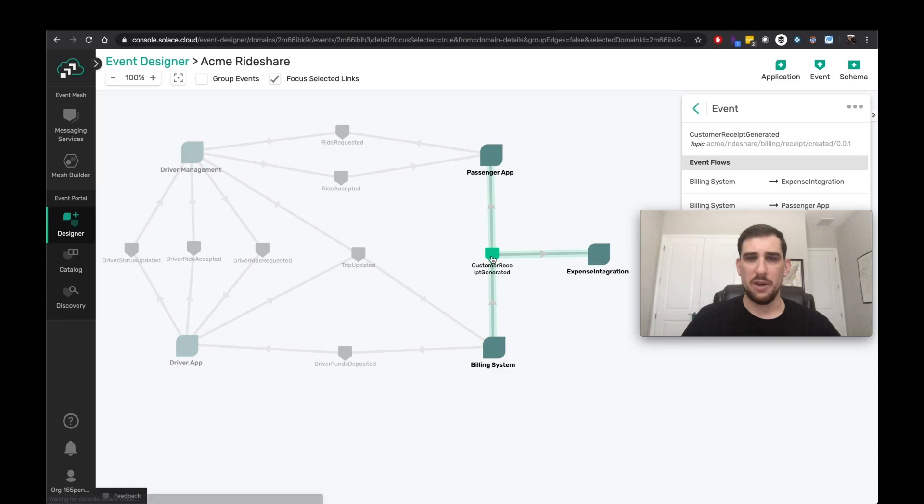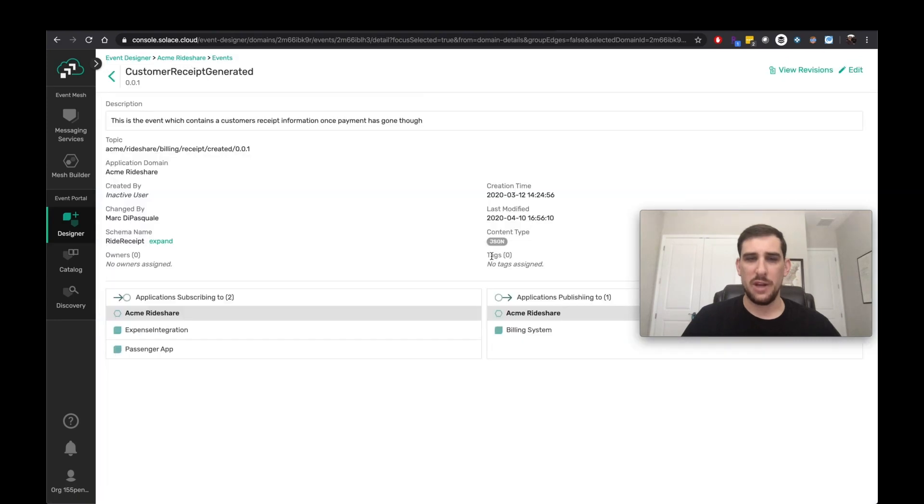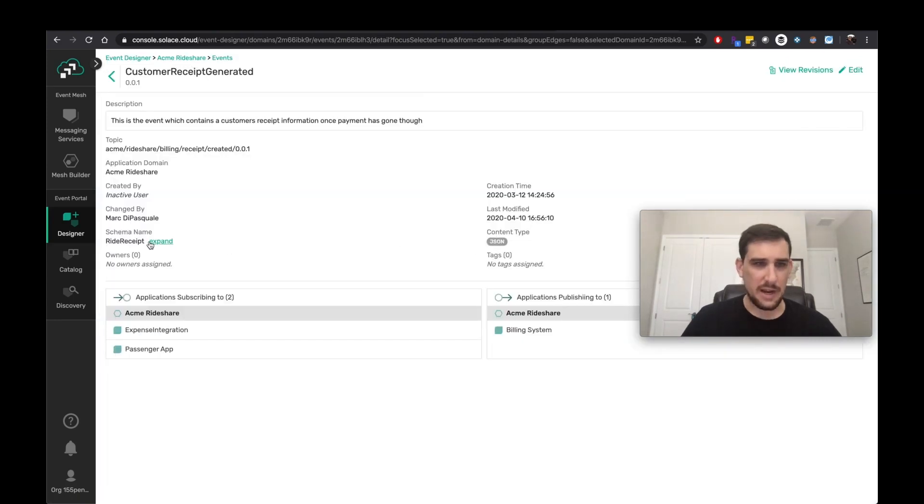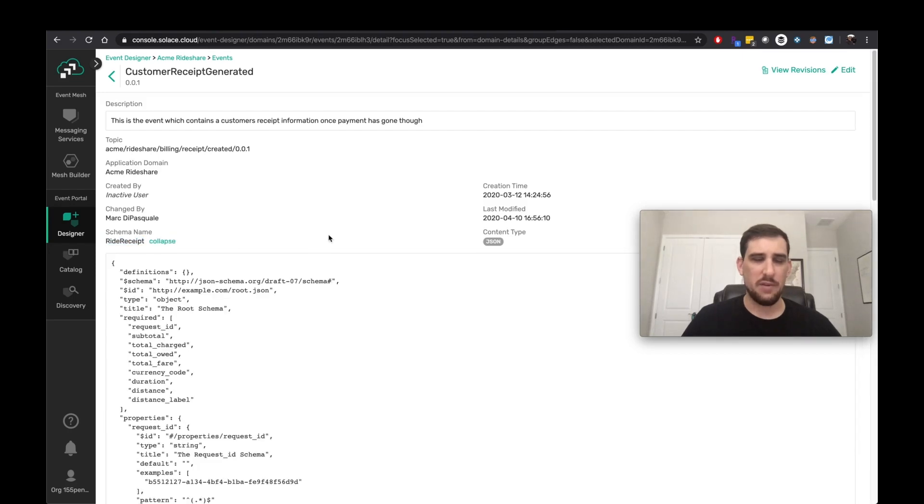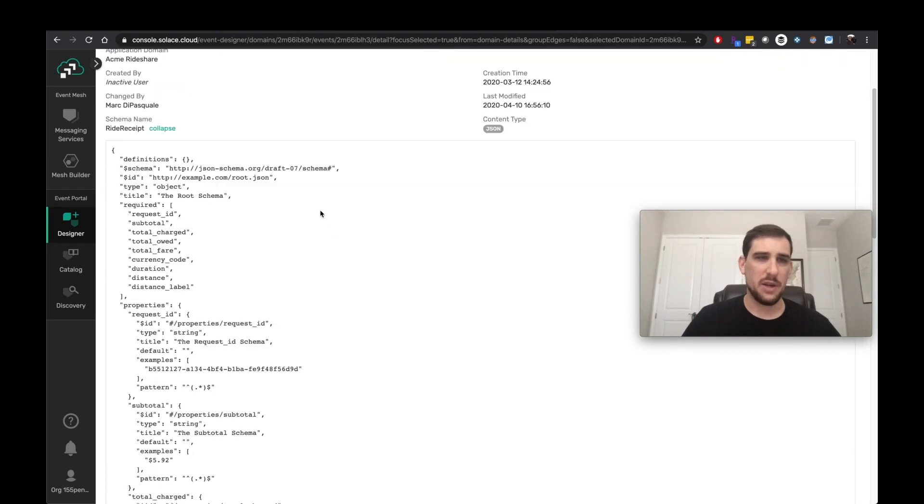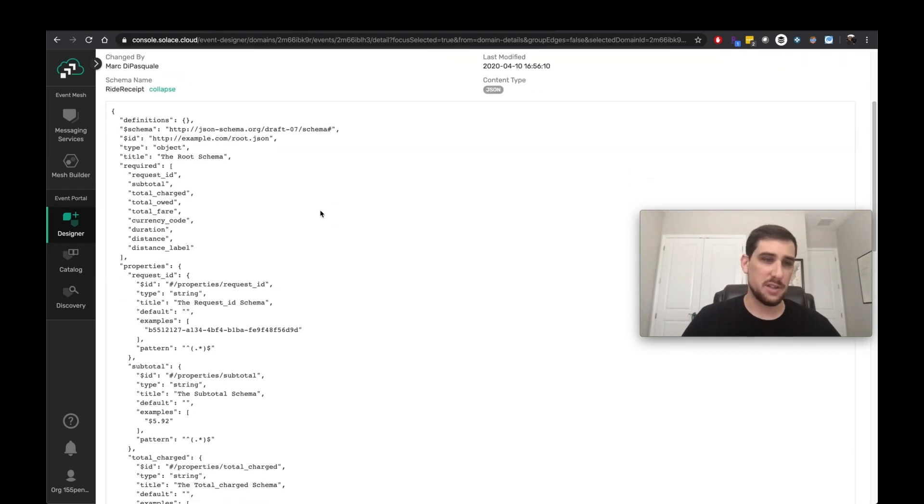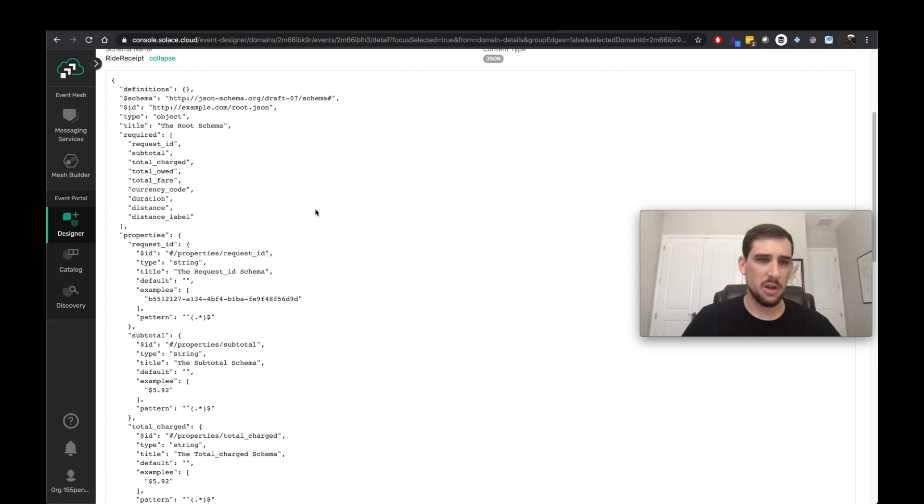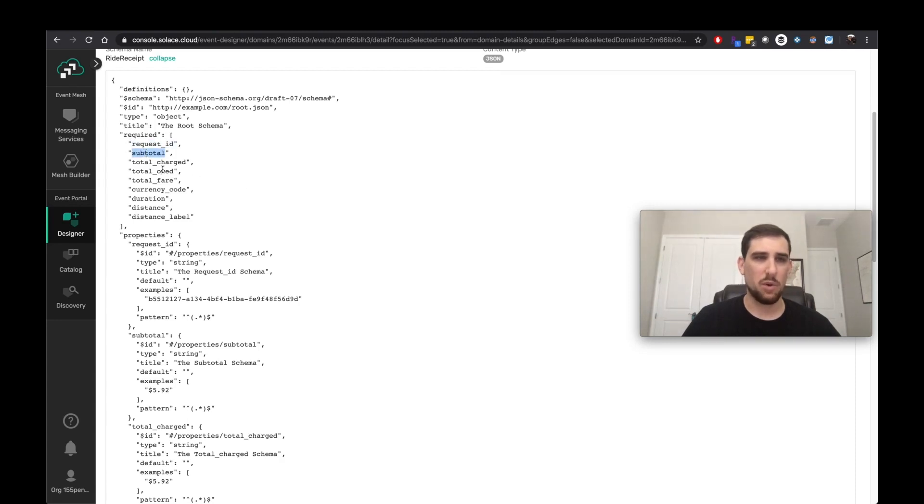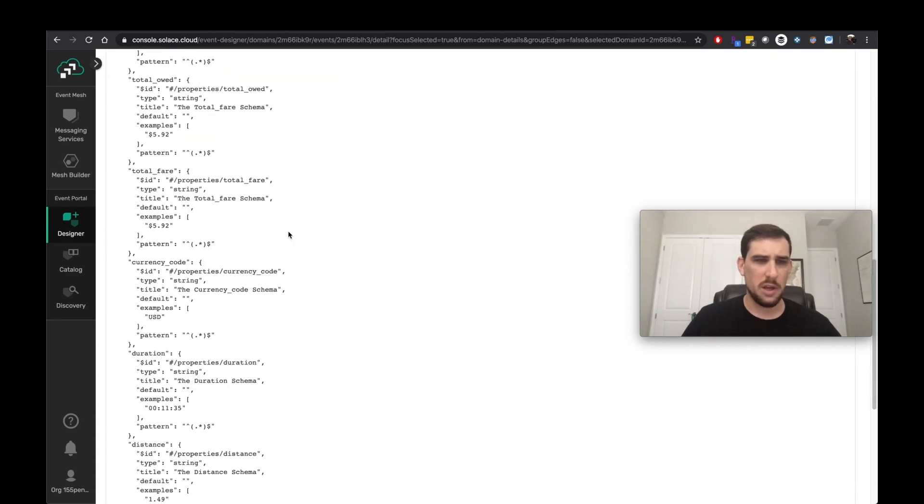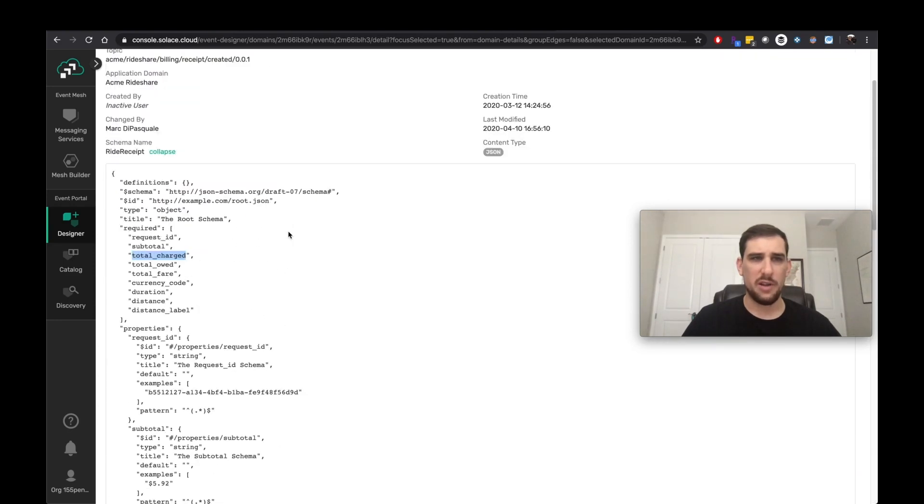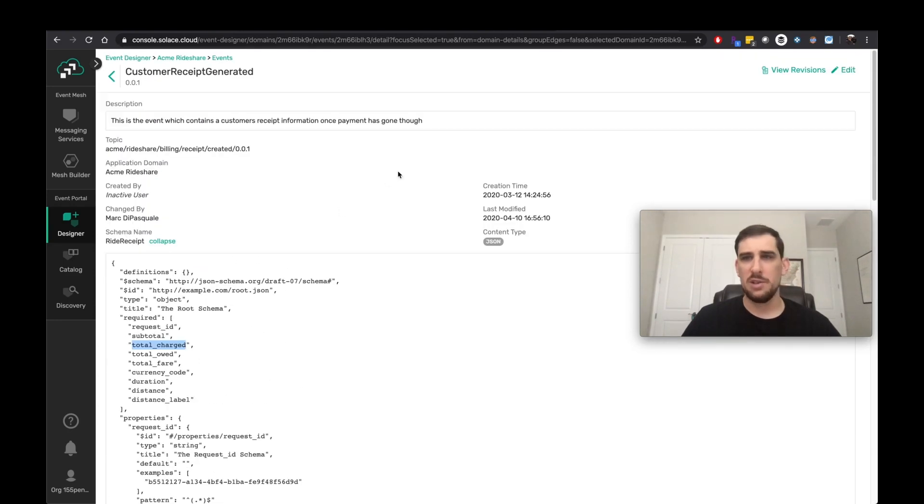And if I go check out what this event looks like, I can actually see it's defined by a ride receipt schema. And now if I expand the schema, I can see it's defined as a JSON schema. And so in here, it has a whole bunch of attributes such as request ID, subtotal, total charge, etc. And so this schema defines my event.